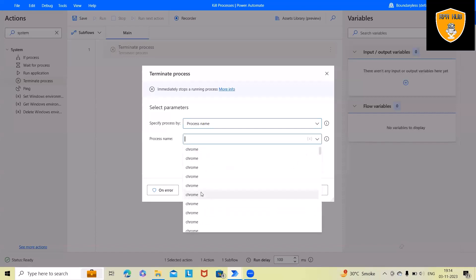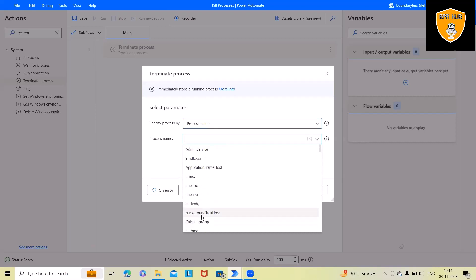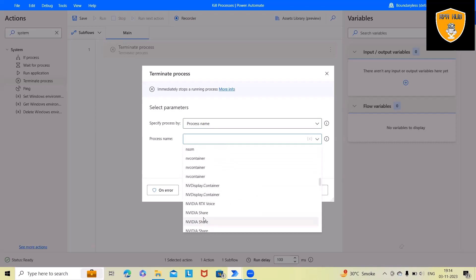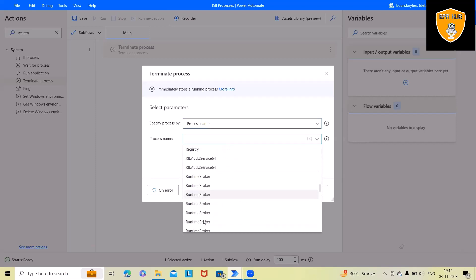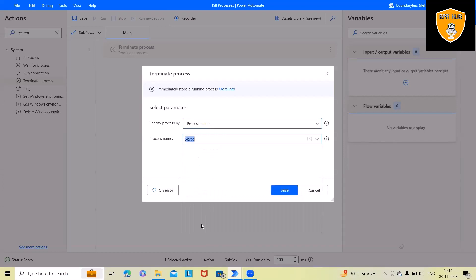To see results, you can see all those processes which are running will automatically fetch in Microsoft Power Automate Desktop version. Here you can see Slack, Skype, all those applications available. You can search it from here. Once I select this it will show me that app process name.